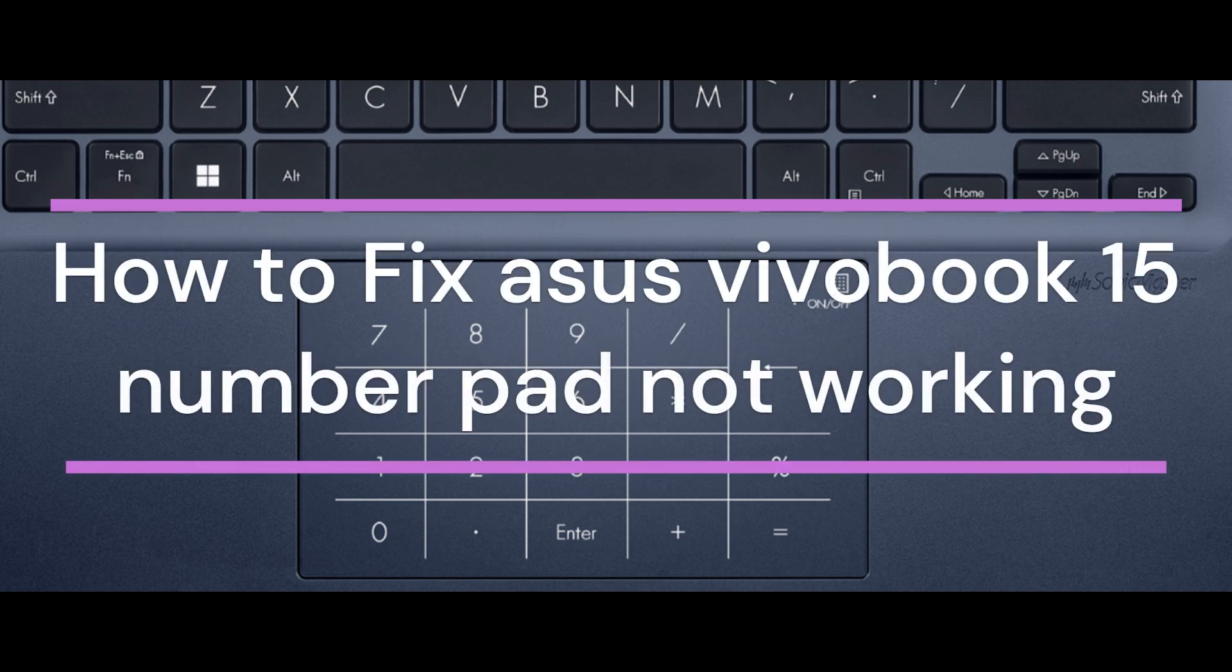Hi everyone, in today's video we will see how to fix Asus Vivobook 15 number pad not working.